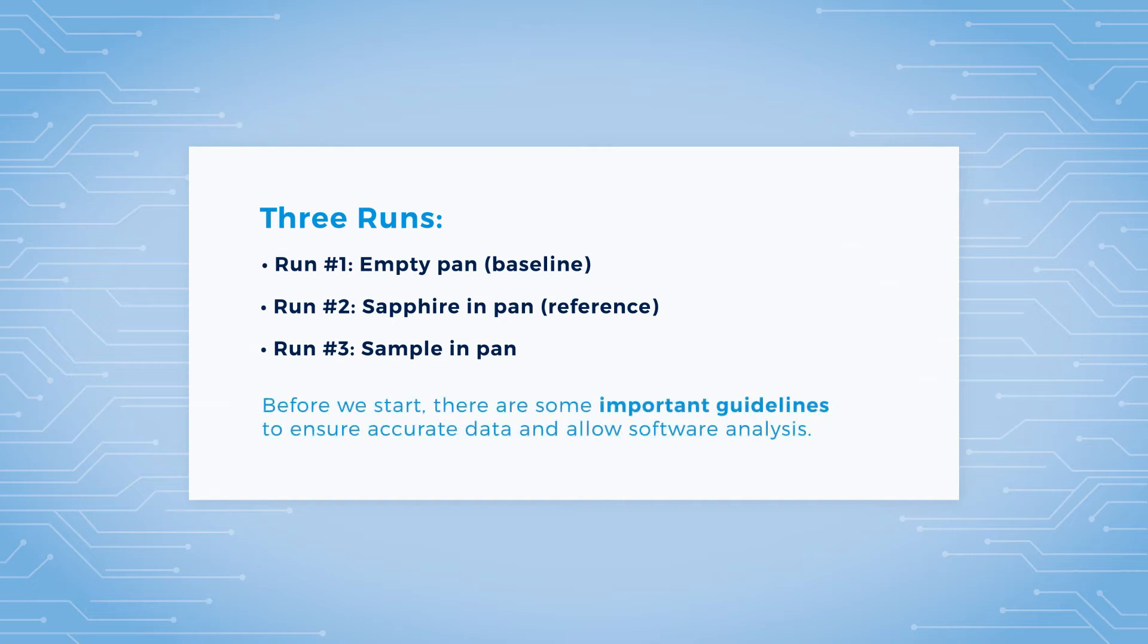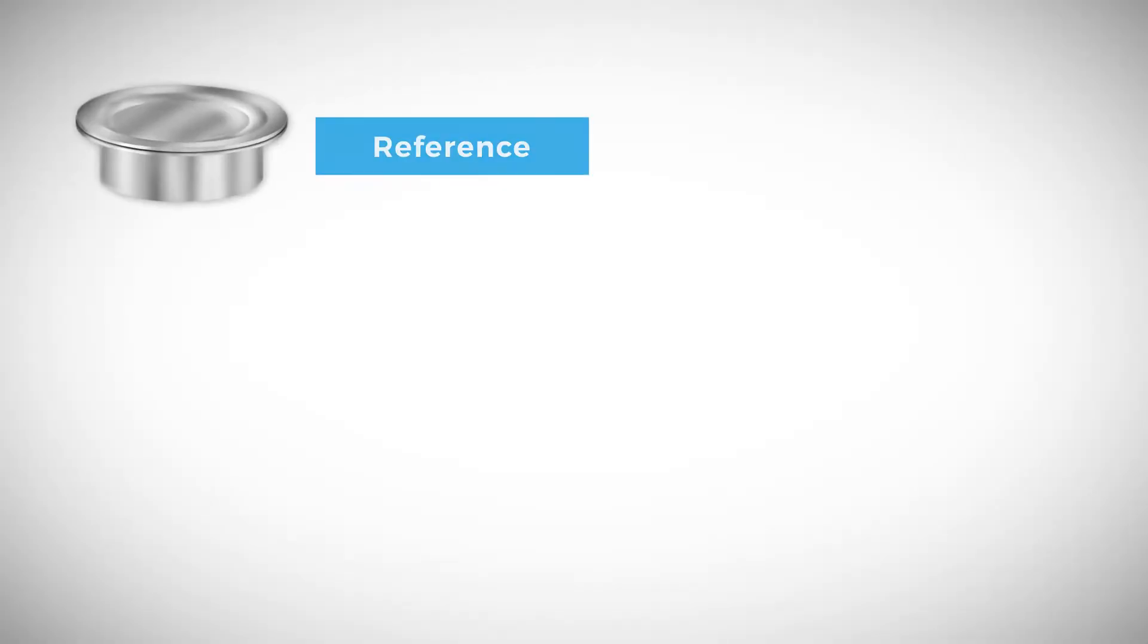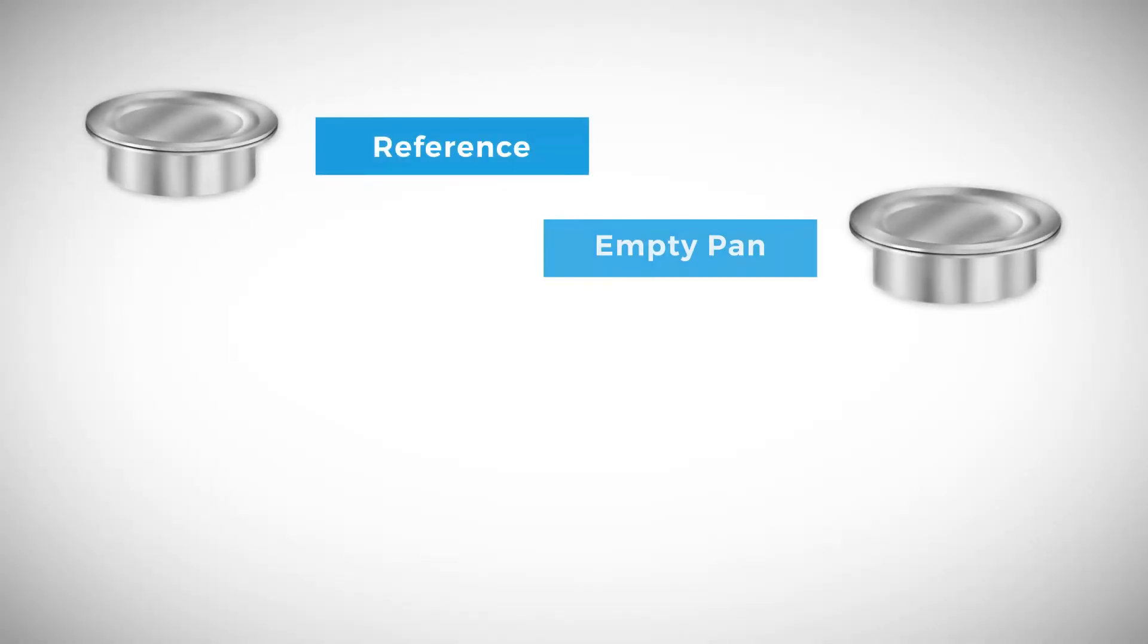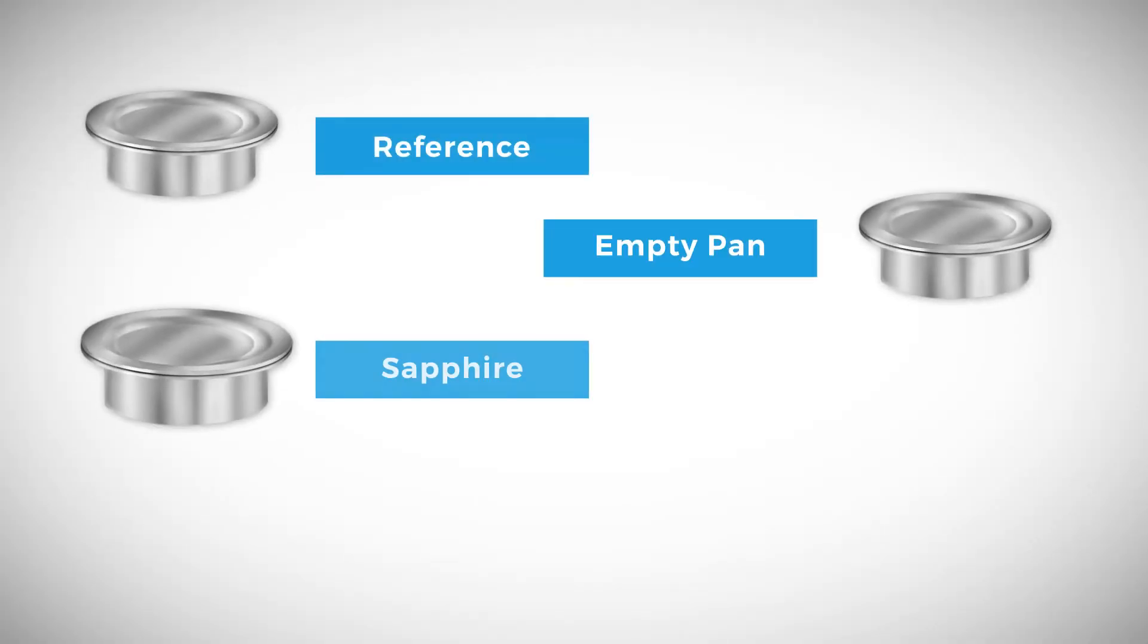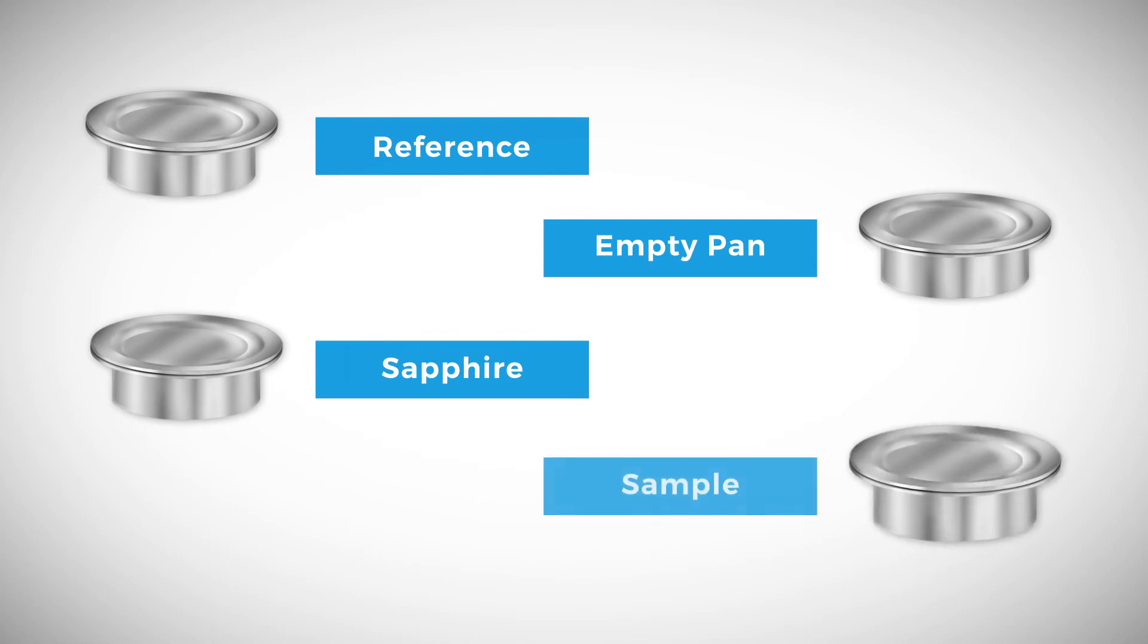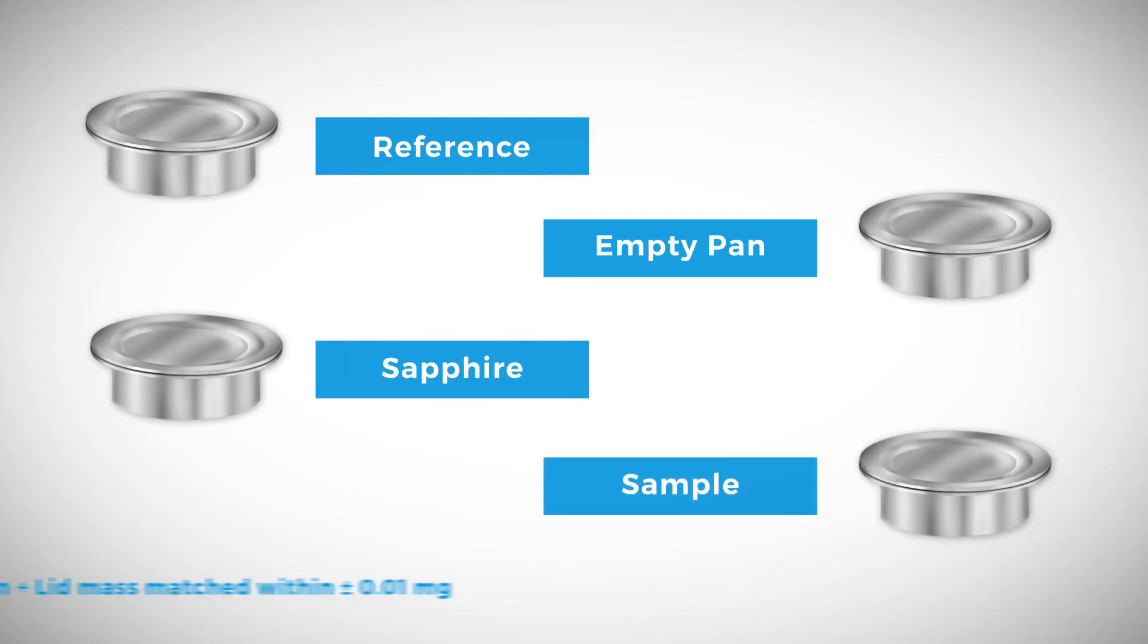Before we start, there are some important guidelines to ensure accurate data and allow software analysis. Heat capacity is a very sensitive measurement, and so all three pans and the reference pan for each run should be weight matched to within plus or minus 0.01 milligram. This can take some effort, but is critical for getting accurate data.